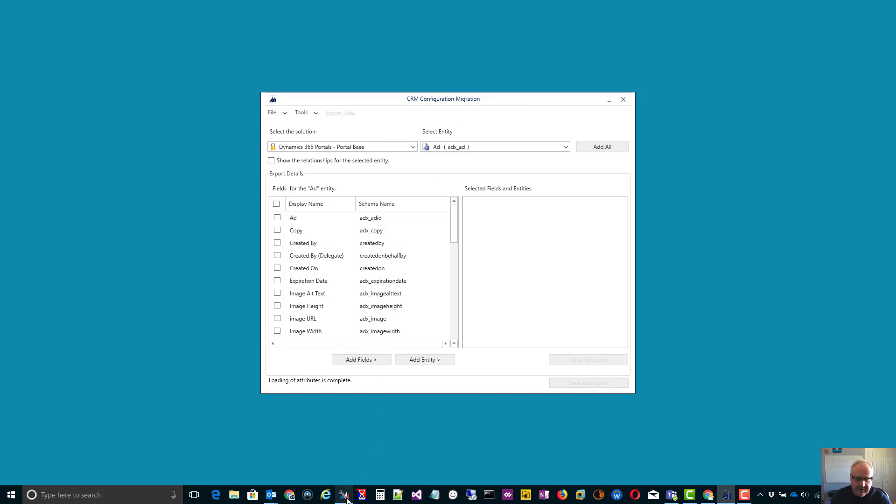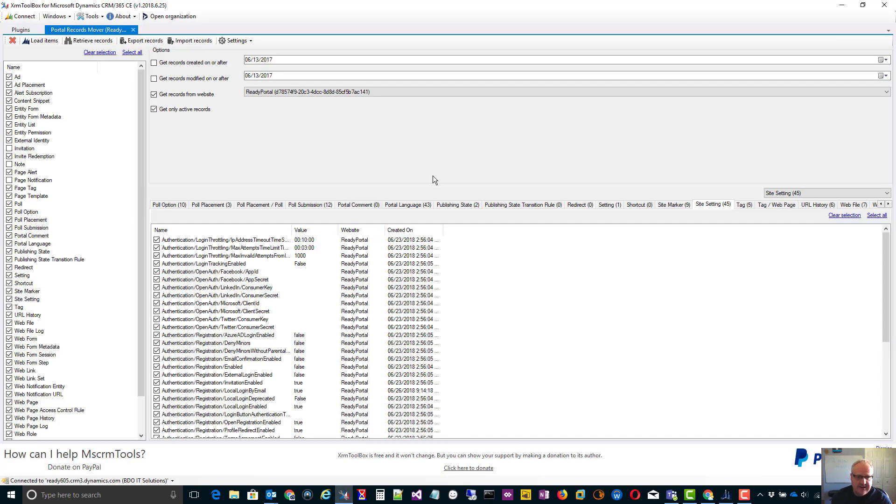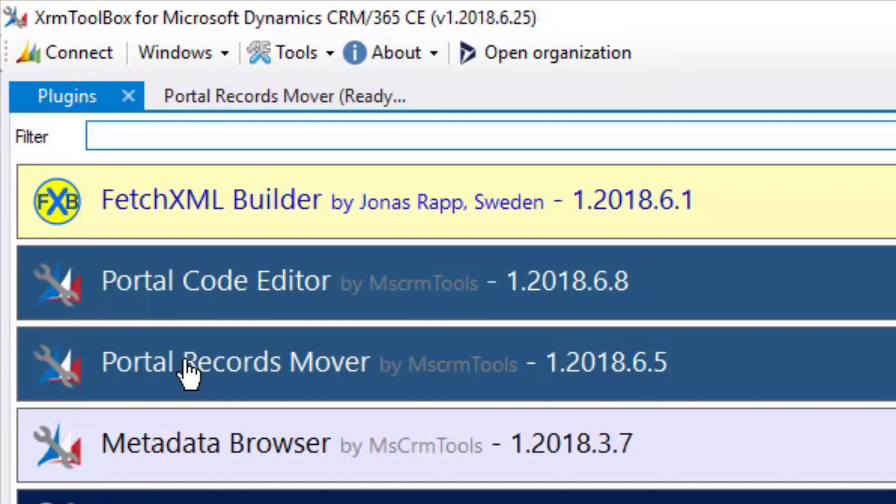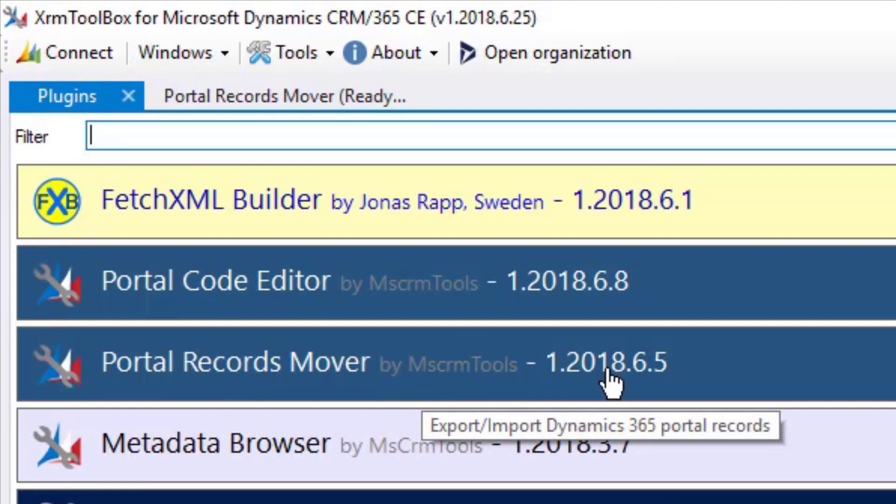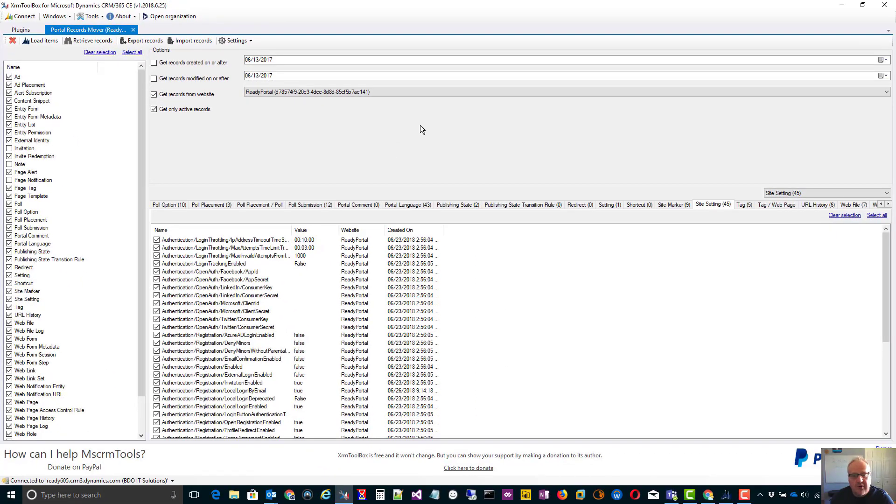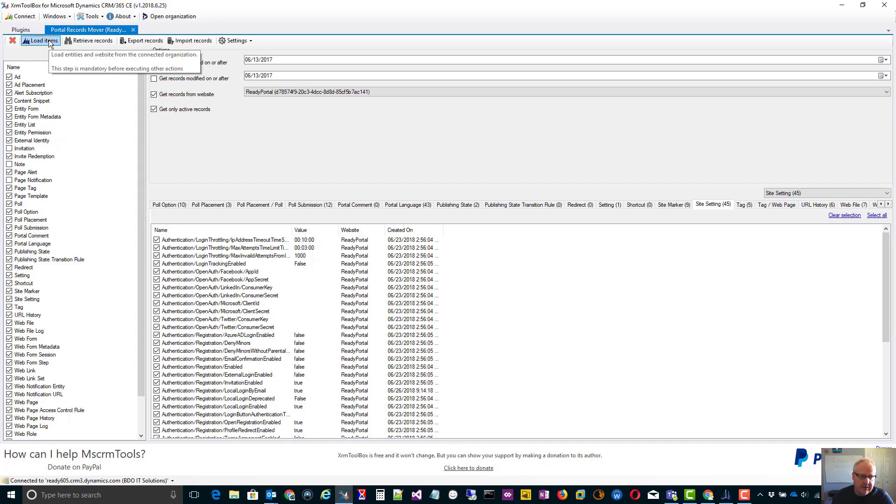A better way I've found is using the XRM toolbox plugin called Portal Records Mover. The XRM toolbox is awesome. Anyways, going to the Portal Records Mover tool, I can go through and basically quickly load the portal items. It's only going to load the portal entities. That's great.